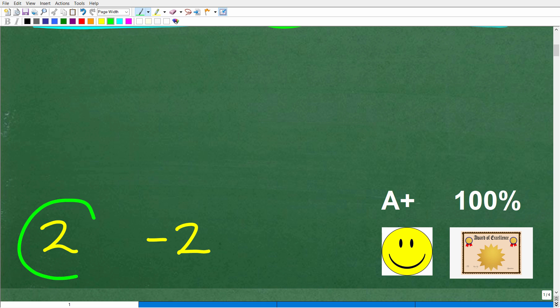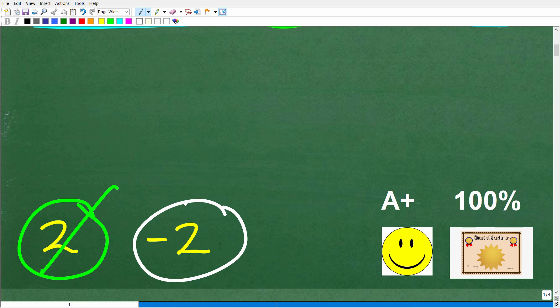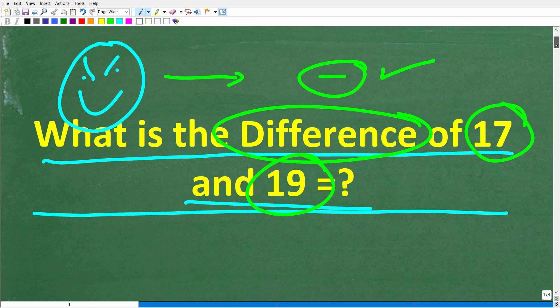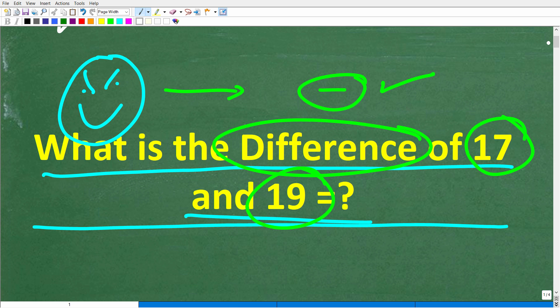So the correct answer is one of these two numbers right here. If you answered two, and of course you have to be honest with yourself — unfortunately, that is incorrect. The correct answer is negative two. So if you got this right, you definitely get a happy face, an A plus, a 100%, and a Certificate of Excellence because you appear to be a certified professional expert in basic math vocabulary.